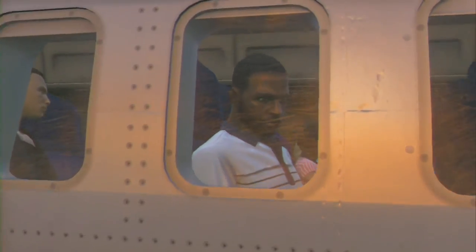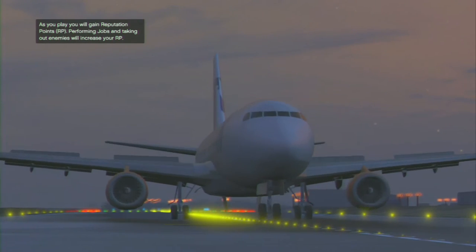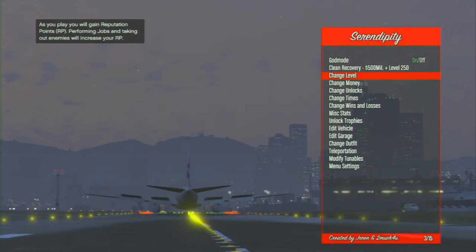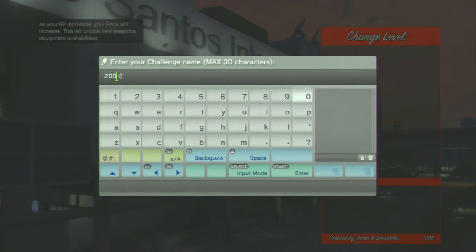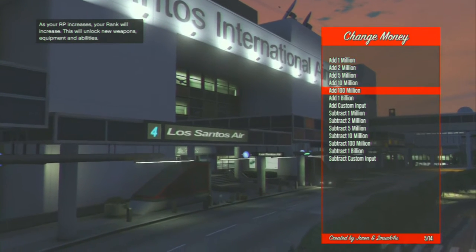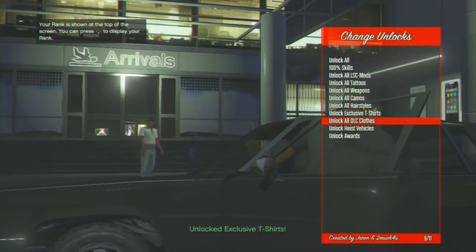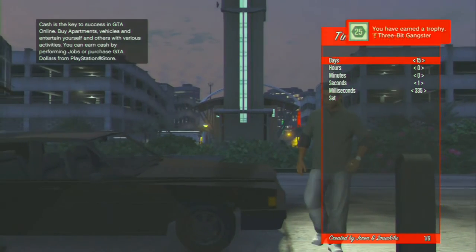If you want the same mod loader I'm using, you can do the exact same recovery options. I'll leave the download link in the description. If you want to buy Serendipity, I'll leave that in the description too. When doing the recovery, you put in the level — in this case level 200 — and set 600 million for the account to transfer over to PS4.